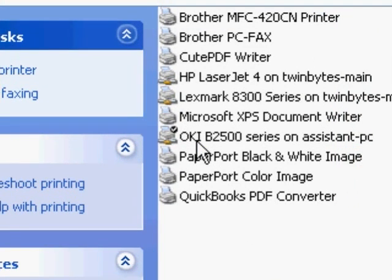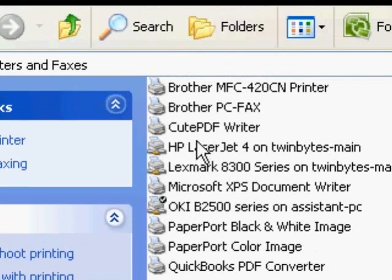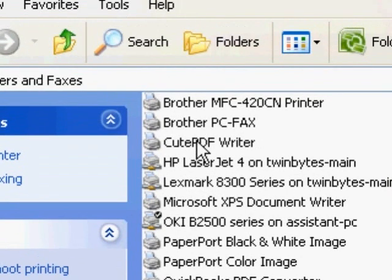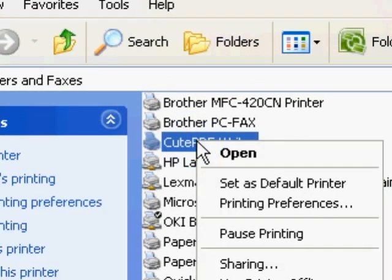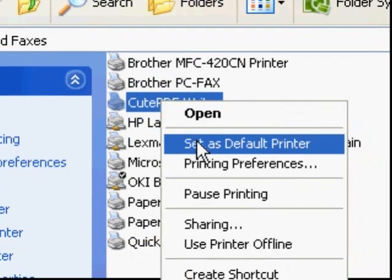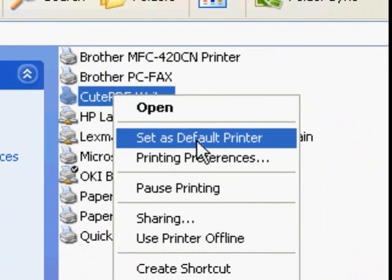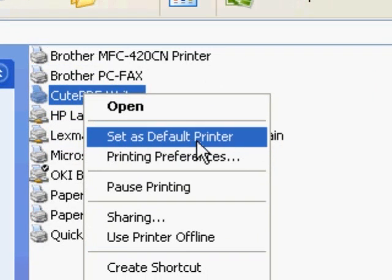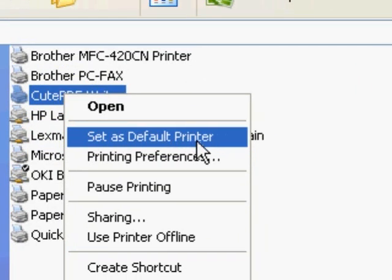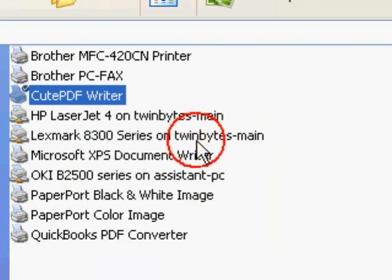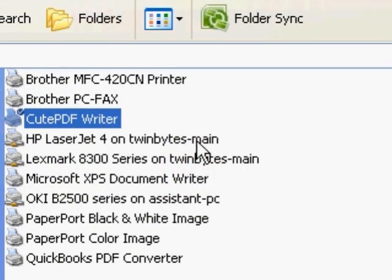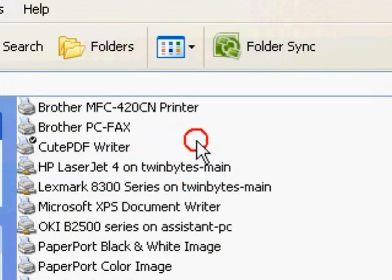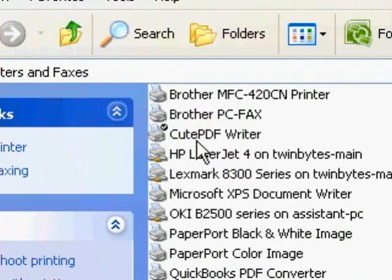To change your default printer, simply right-click on the printer you want and select Set as Default Printer. Now you will see that that printer has the black circle with the white check. It's now your default printer.